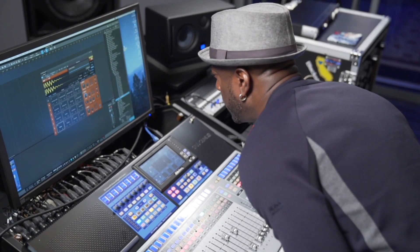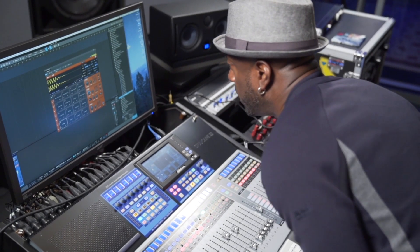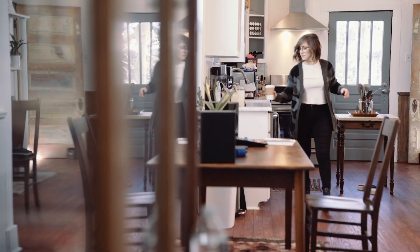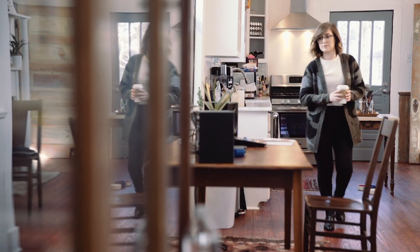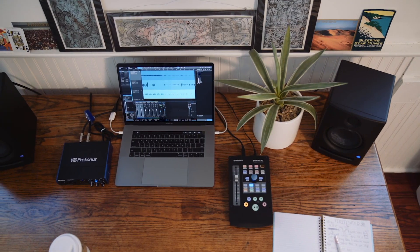Songs are destined to be heard. That's why Studio One was the first and still only DAW that lets you record, mix, produce, master and publish all from the same application.